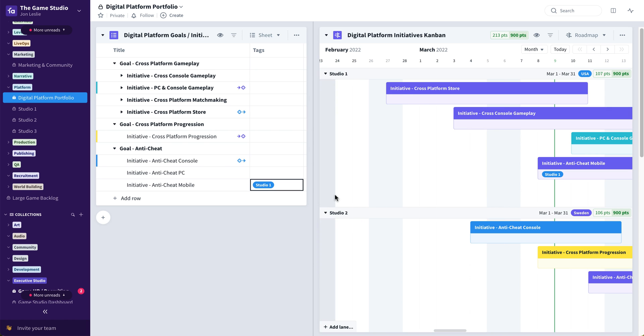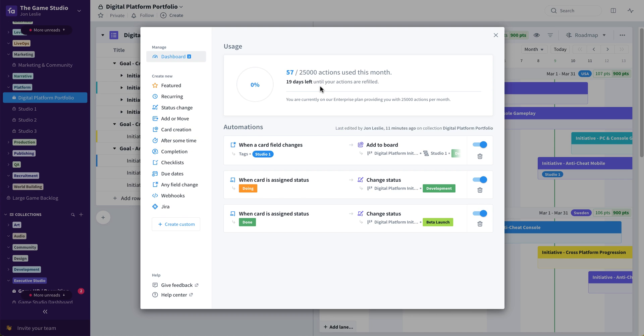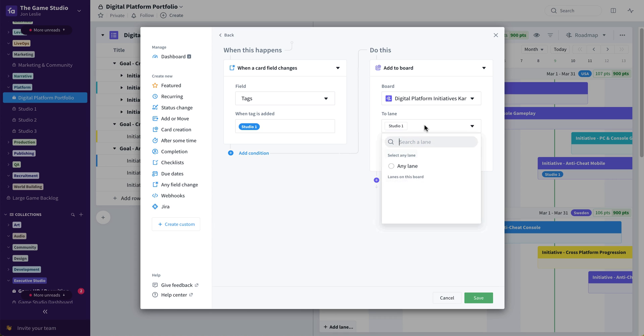To do that was very straightforward. If I open up automations, we're simply saying when a card field changes, when the tag Studio One is added to any one of those initiatives, automatically add that same card to the Digital Platform Initiatives Kanban to that specific swim lane.